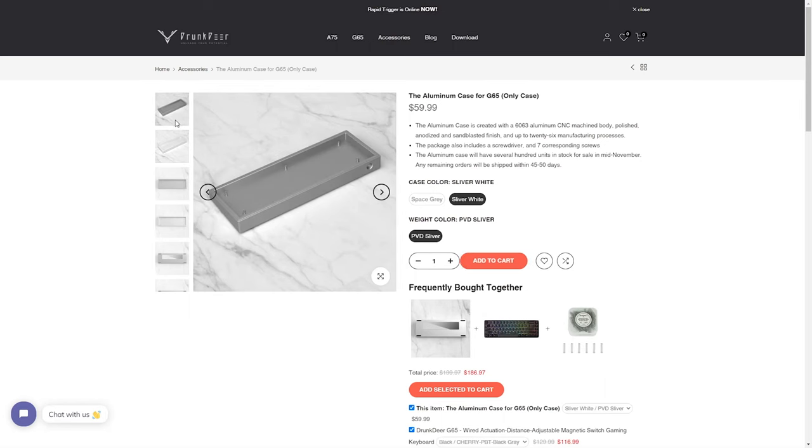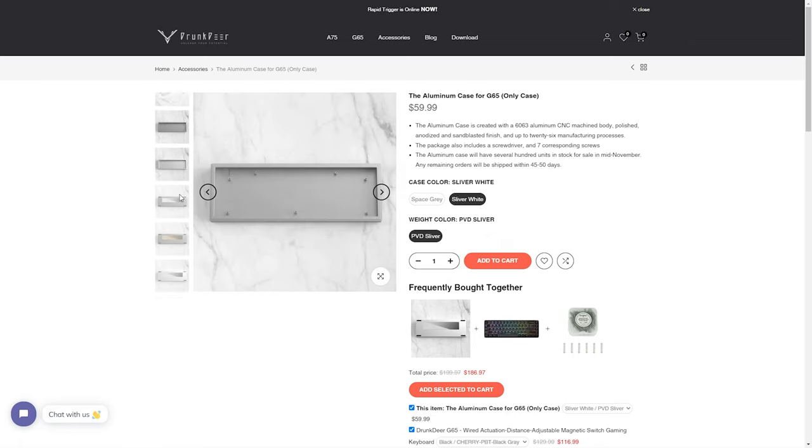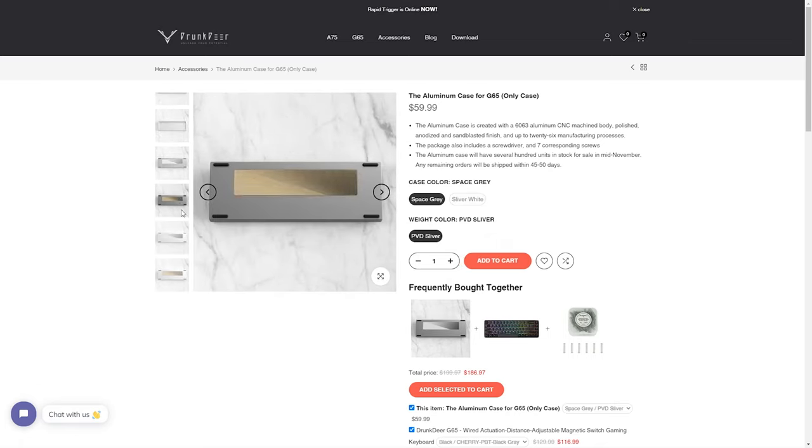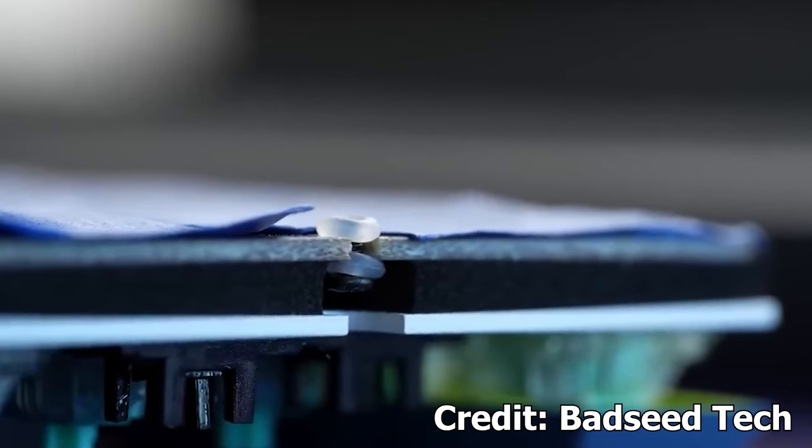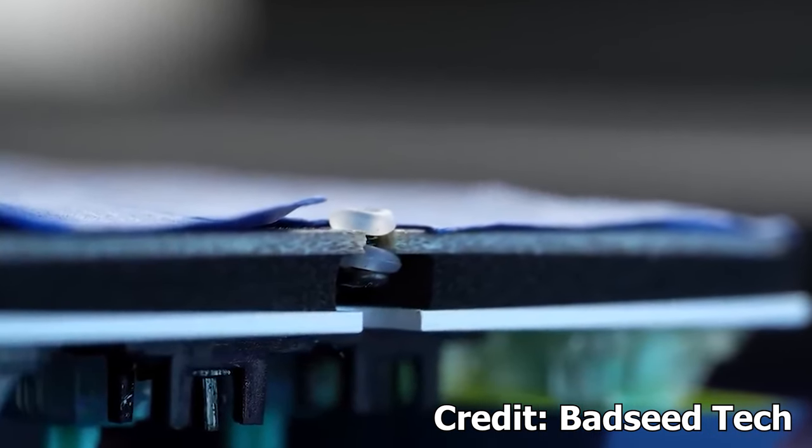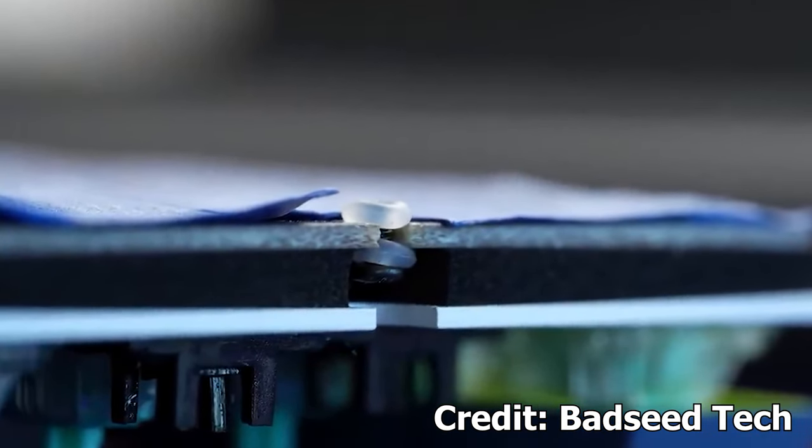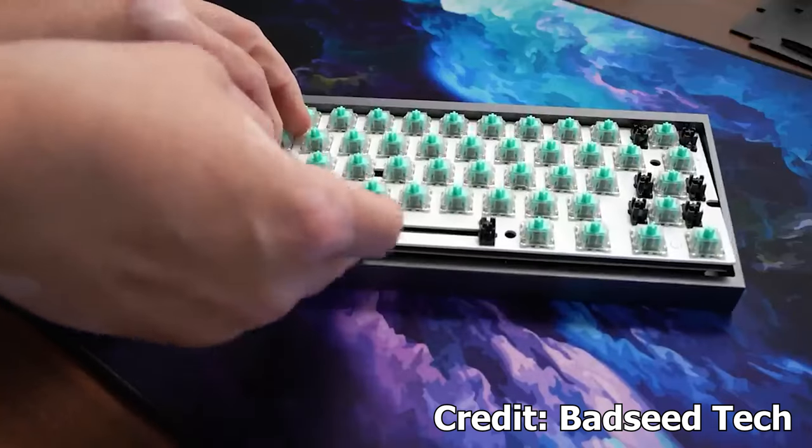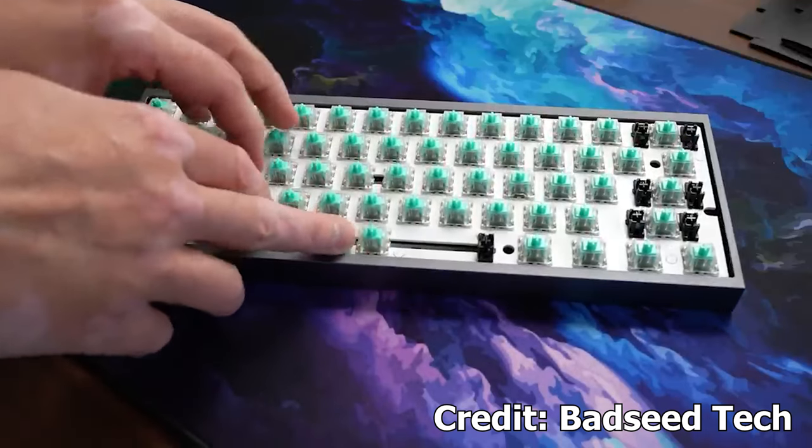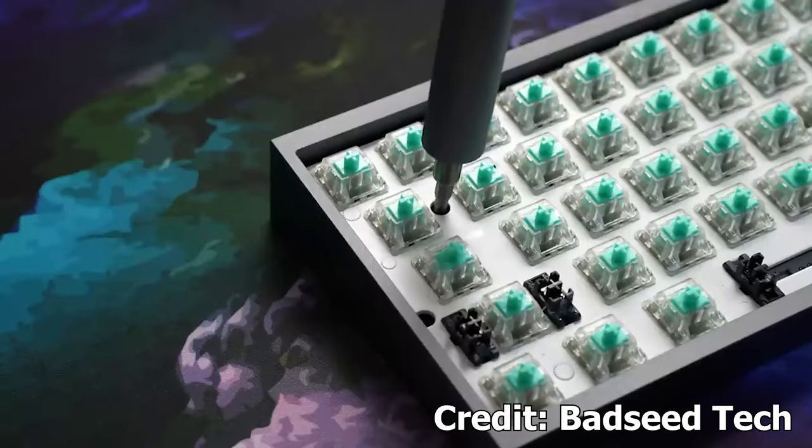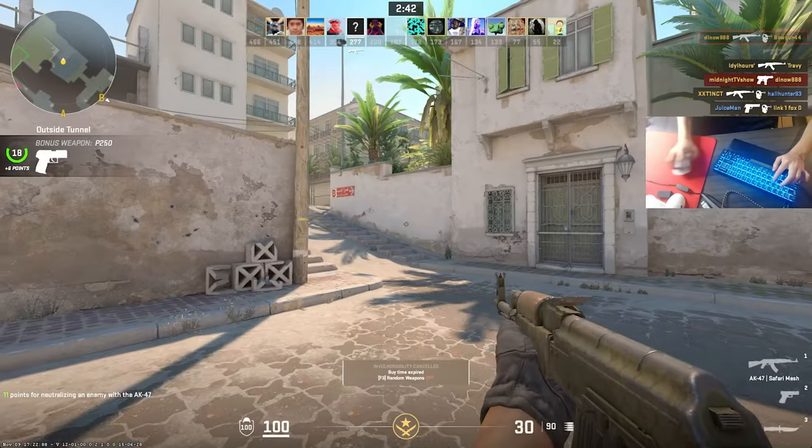Drunktear recently released an aluminum case for the G65. I have not had the opportunity to test it out, but it looks quite promising. I did the O-Ring gasket mod to improve the sound, just like I did on the wooting. I'll leave Badseedtech's wooting60HE tutorial in the description for reference if you want to try it.